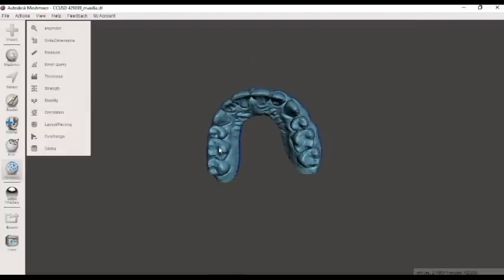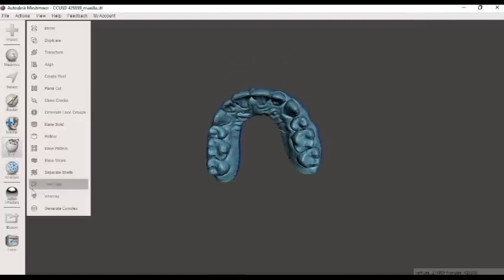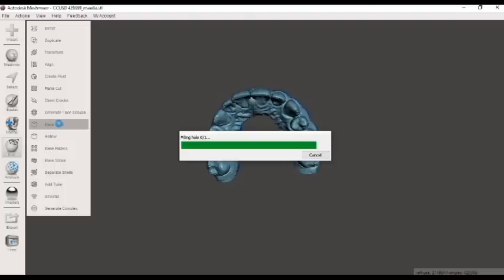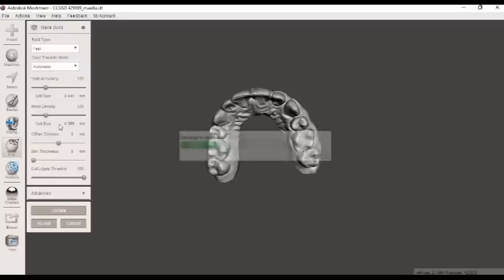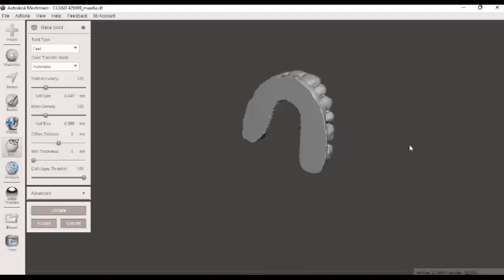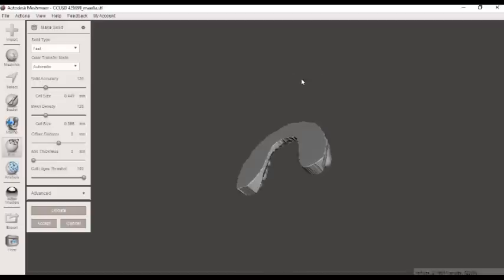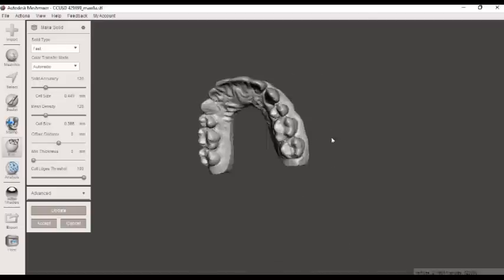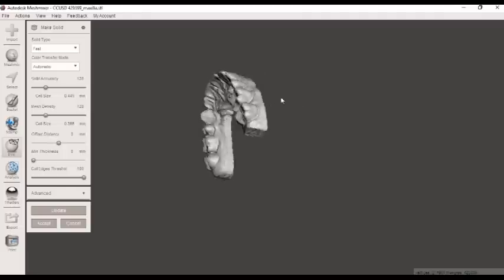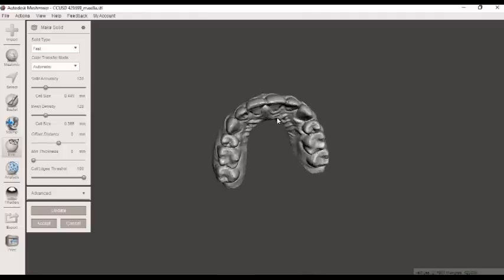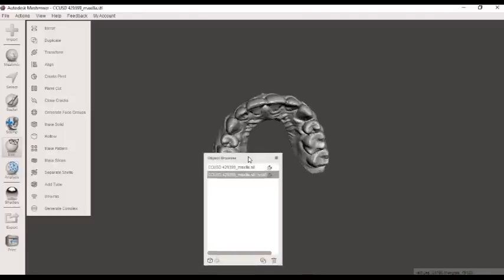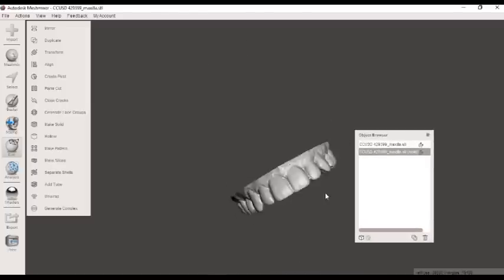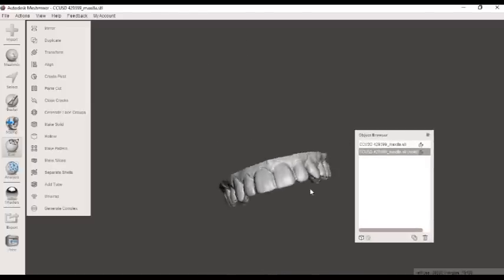And again, come over here to our edit key and select make solid. You want it to say filling hole of one. If it says filling hole of six or filling hole of 10, you did not use your inspector key. We only want one hole to be filled here. And sometimes it takes a while. Excellent. Here we go. Take a look at that. Awesome. Now before you export, make sure you accept this here. And now it's ready to be printed.